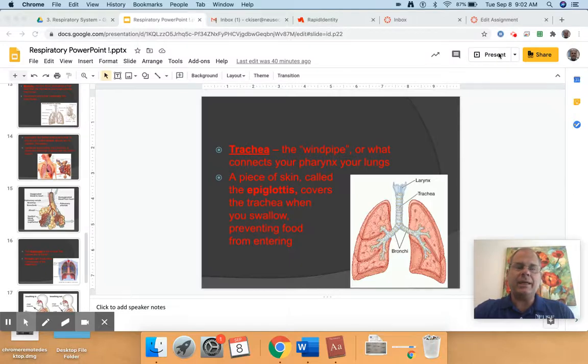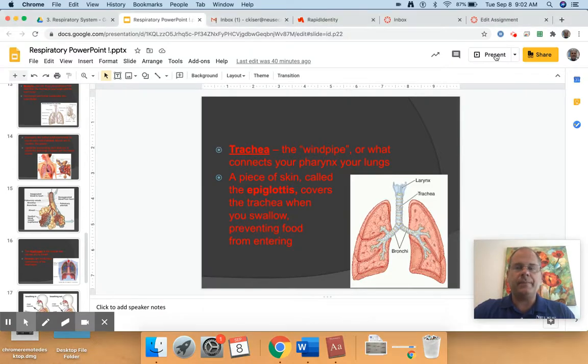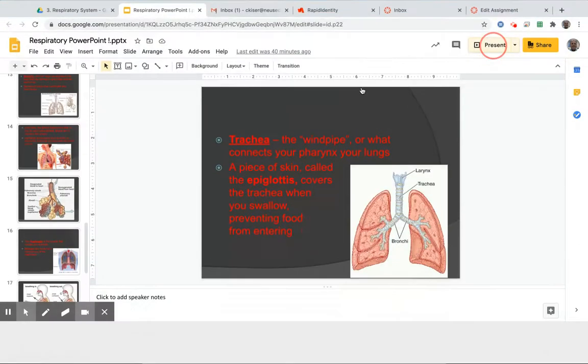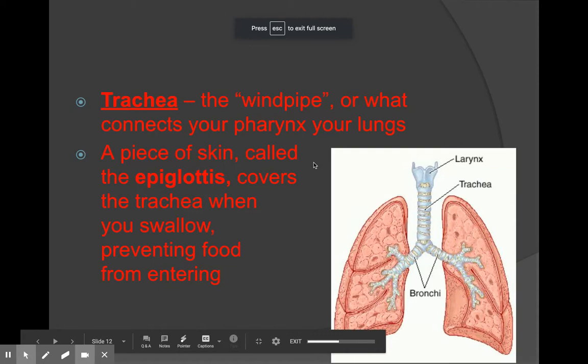Hello, back again with part two of the Respiratory System Google Slides lesson. I'm going to present my screen so you can see the rest of the slides and our lesson.